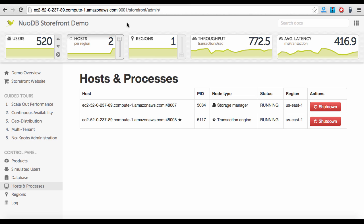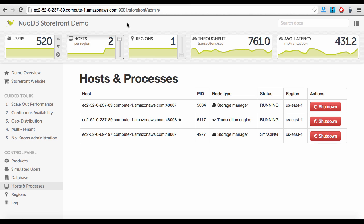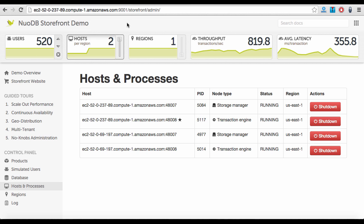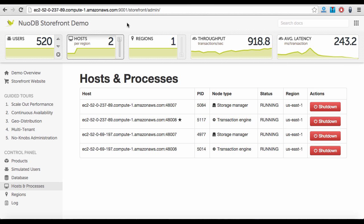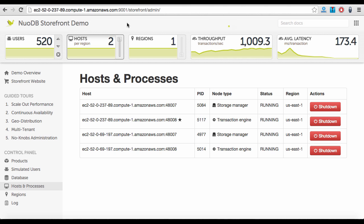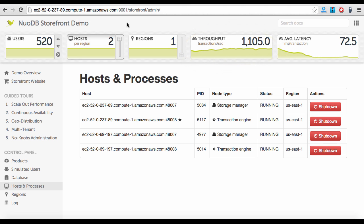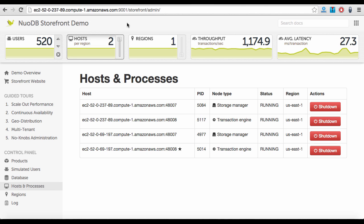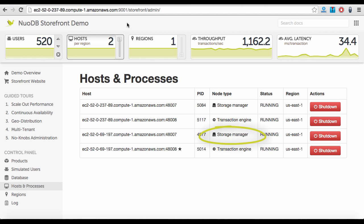As we now add another host to the system, NuoDB brings up a TE and SM on that host. By doing so, we not only see improved transaction throughput and significantly decreased latency, but we have also made the system redundant as soon as NuoDB completes the initial data replication onto the second SM.